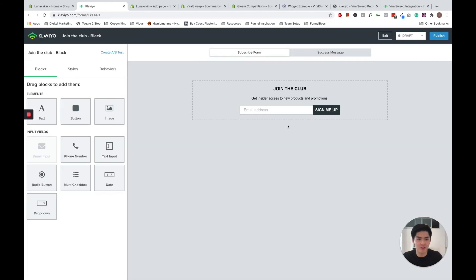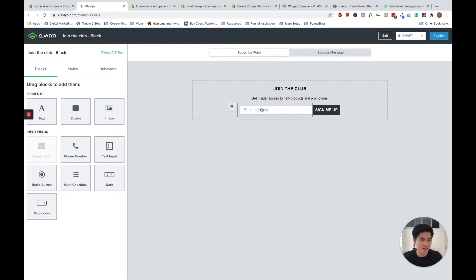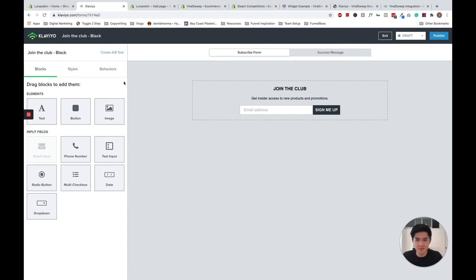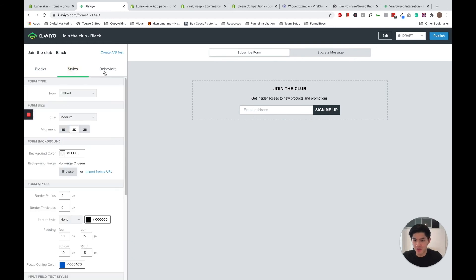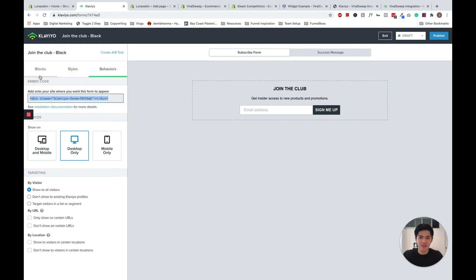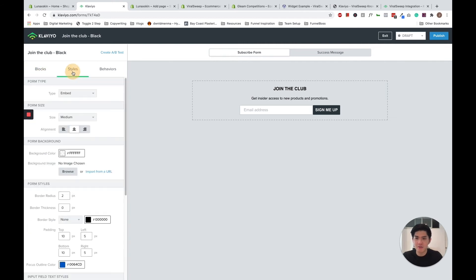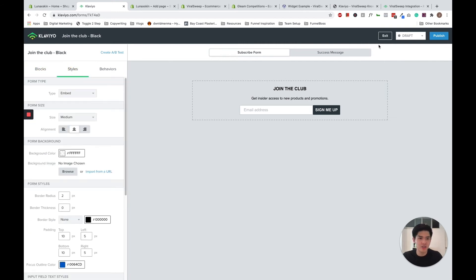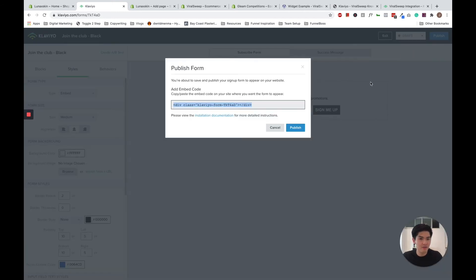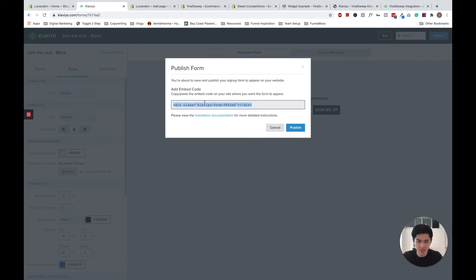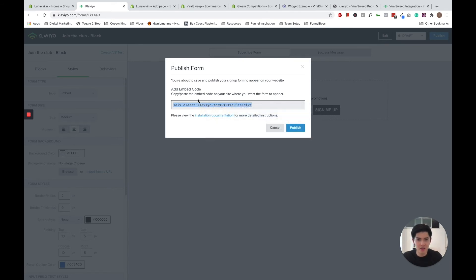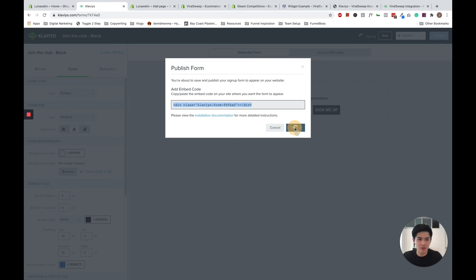And now I have a form here, I can go ahead and add other inputs such as my first name and last name, and you can edit it however you wish. But now what you want to do is just to turn this form live and embed the code on a page within Shopify itself. So I'm going to go ahead and copy the embed code, go ahead and publish my form.